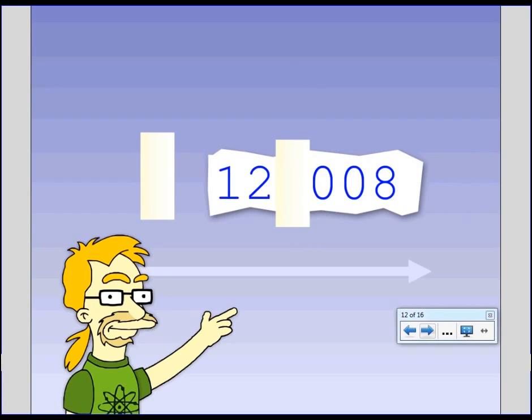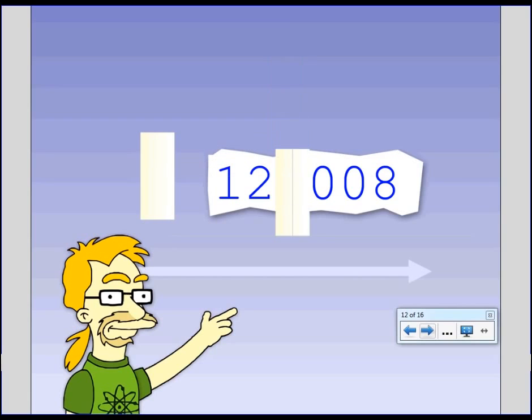This one here would be 12 what? What's the first space? 12,008. Because it's just got eight in the next bunch.